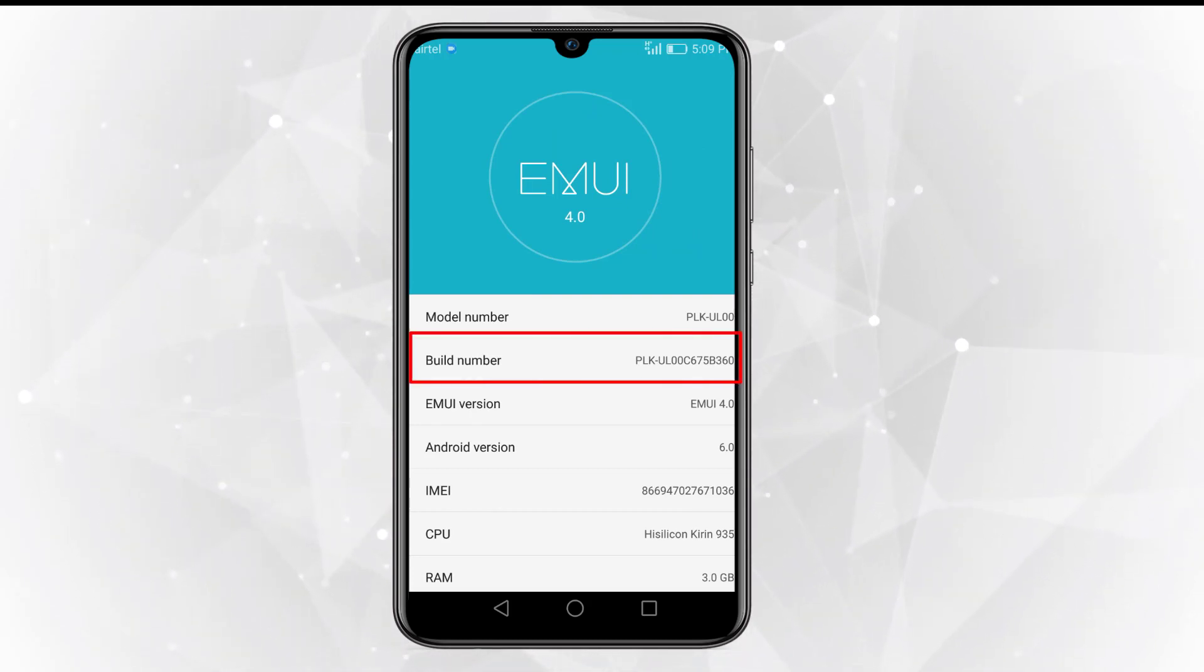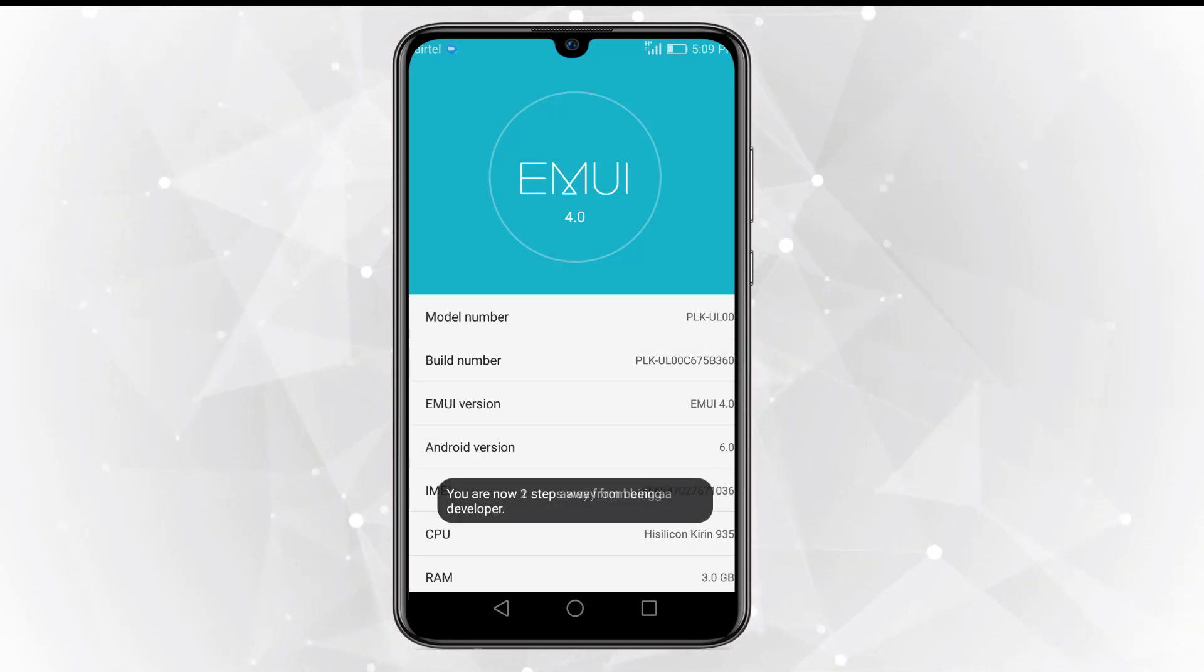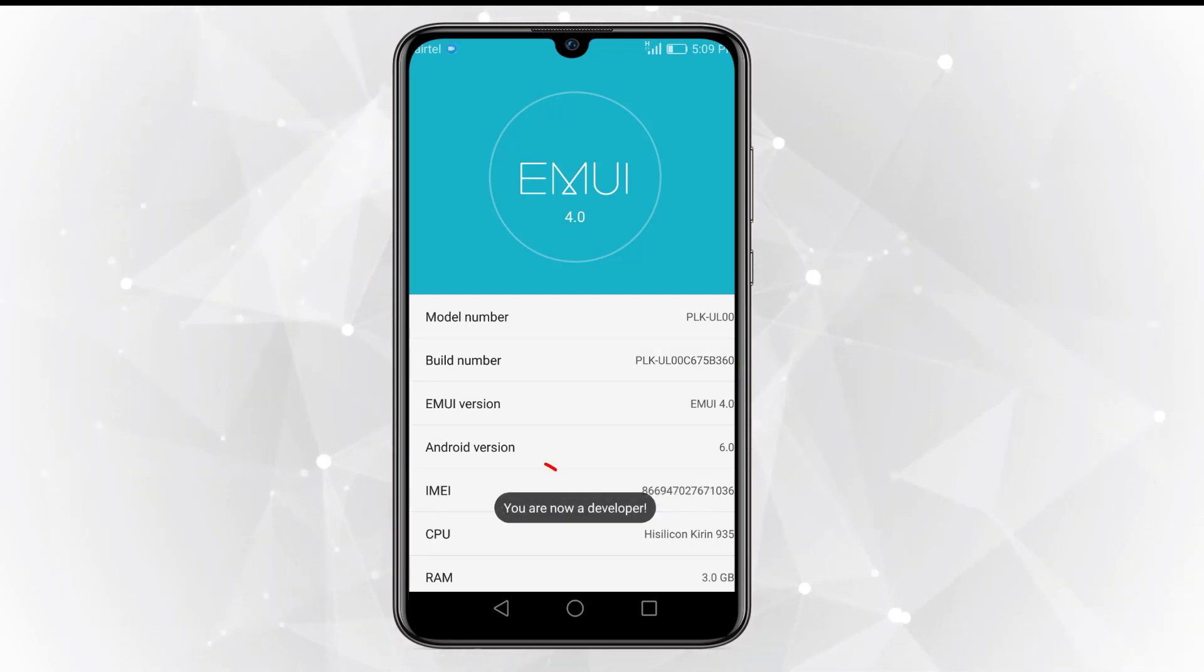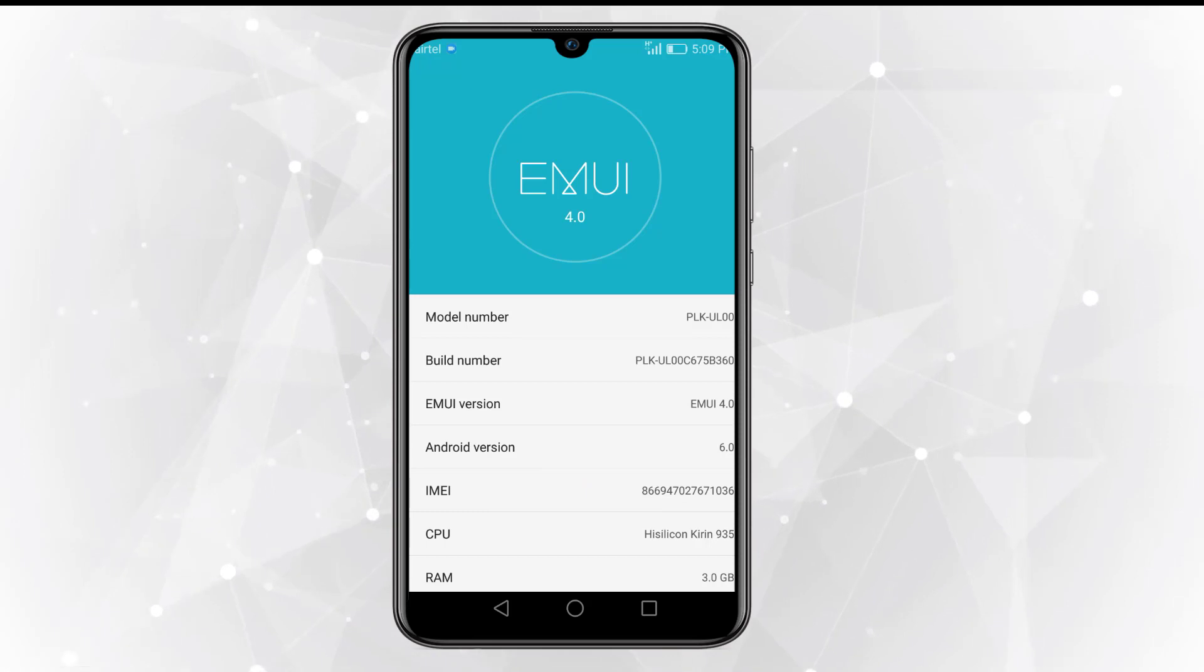First of all, you have to enable the developer option on your mobile phone. Under the about section, tap on build number seven times to enable the developer option.